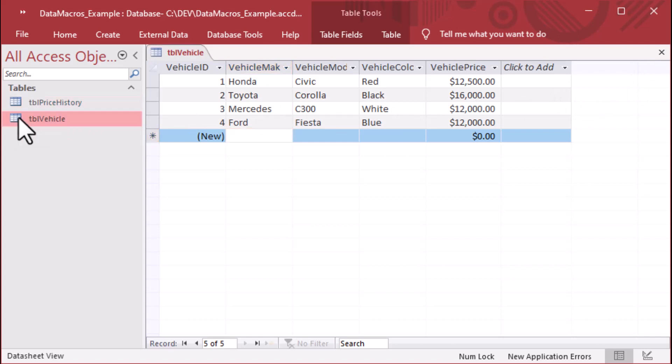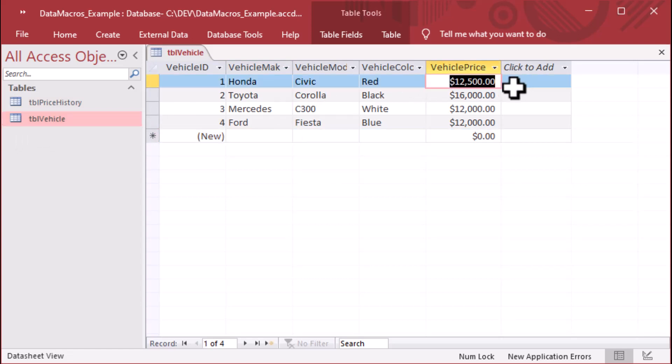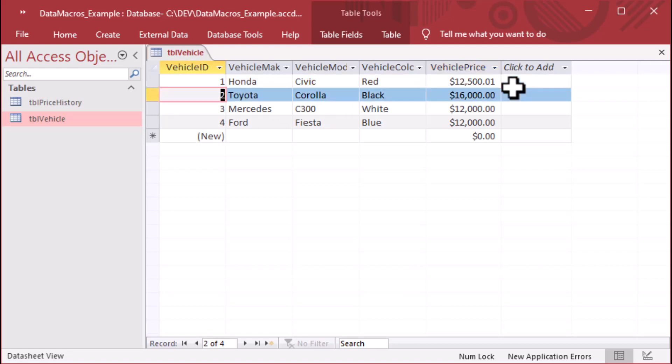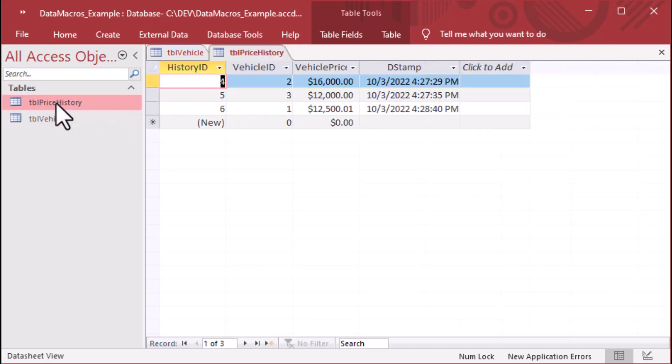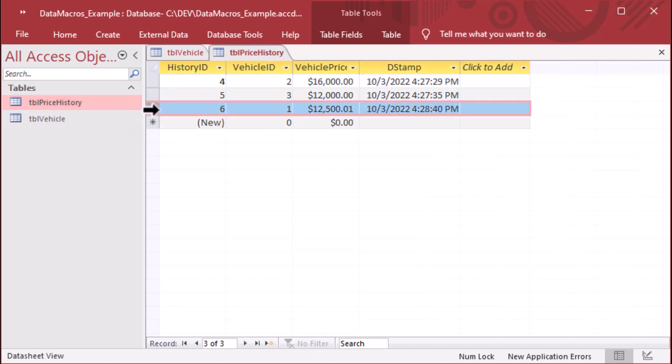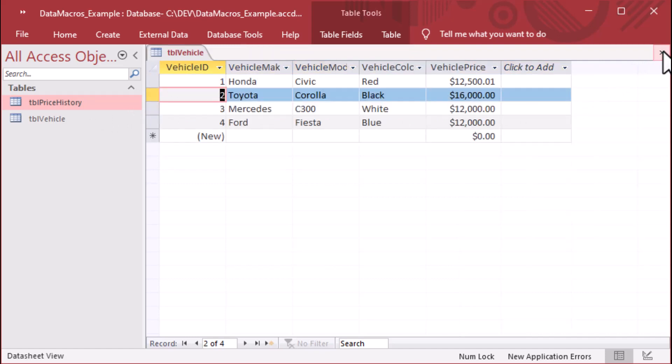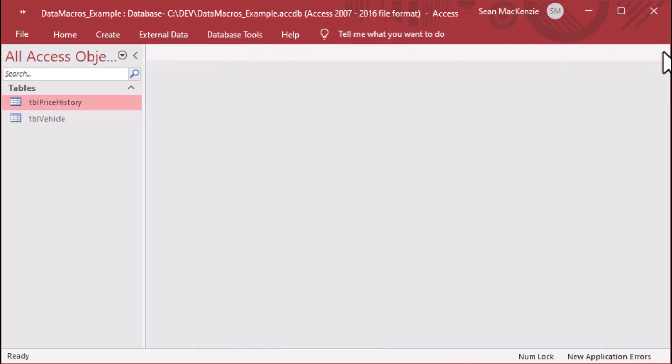So we've got our TBL vehicle, and we can log our changes to prices even if we go down to one penny and tab off of that record. That's been updated. And if we go and take a look at our price history, you can see there it is. There's a new record for vehicle ID 1, and it's got the new price in there. That's exactly what we wanted to see there.